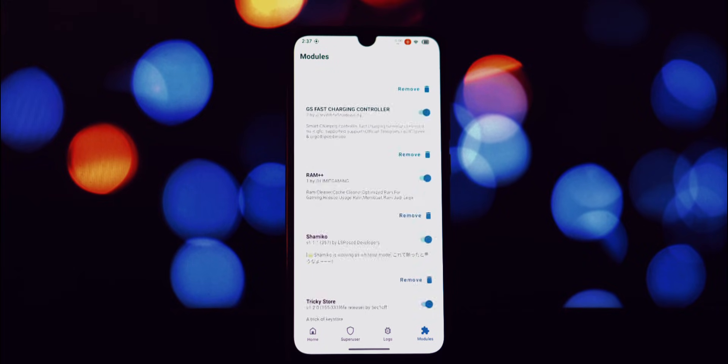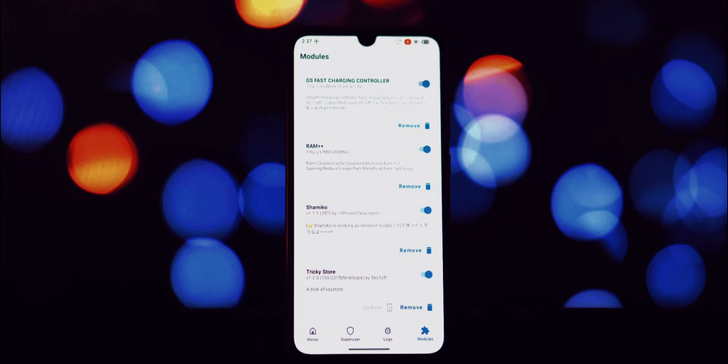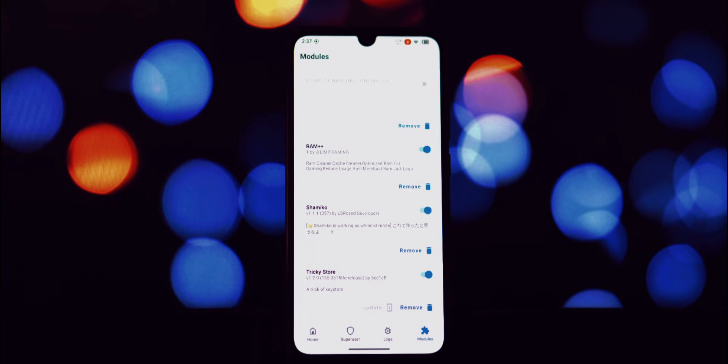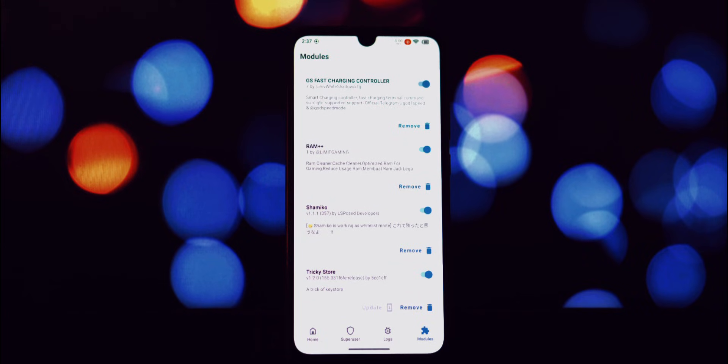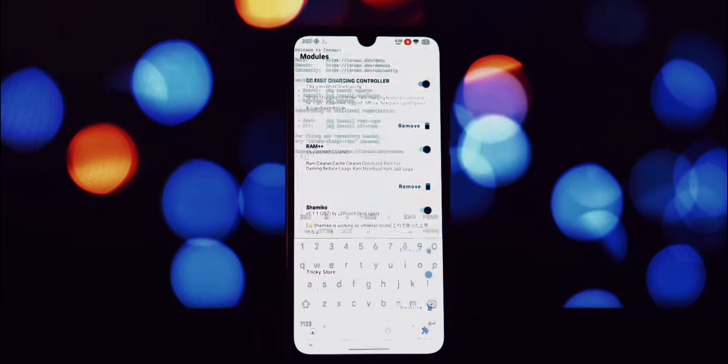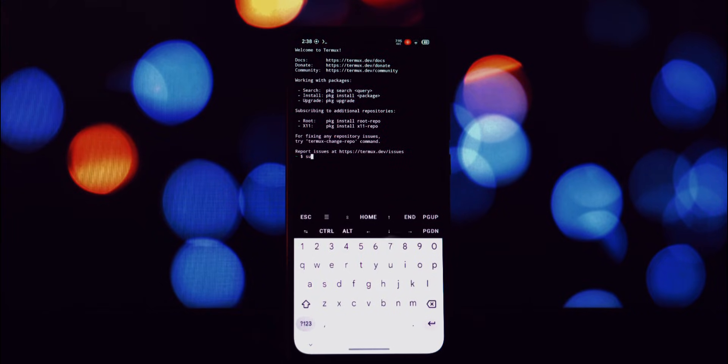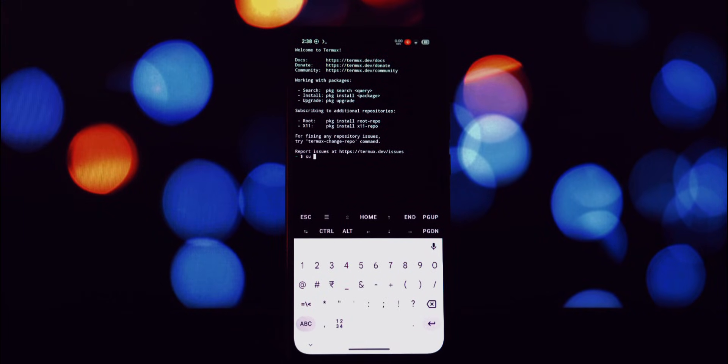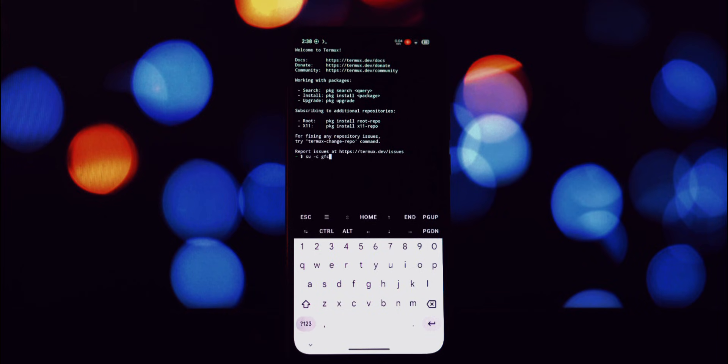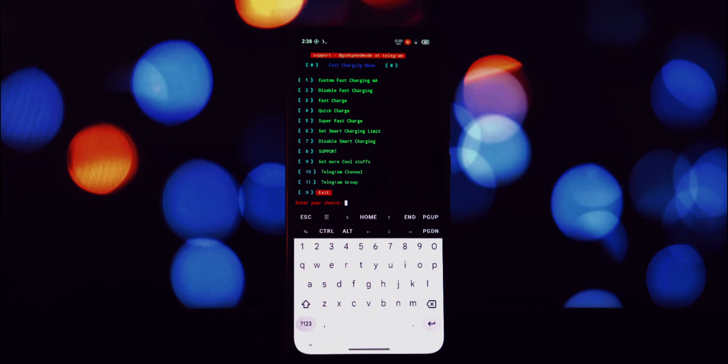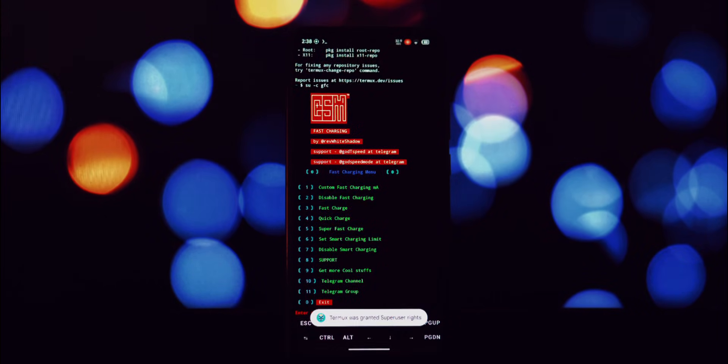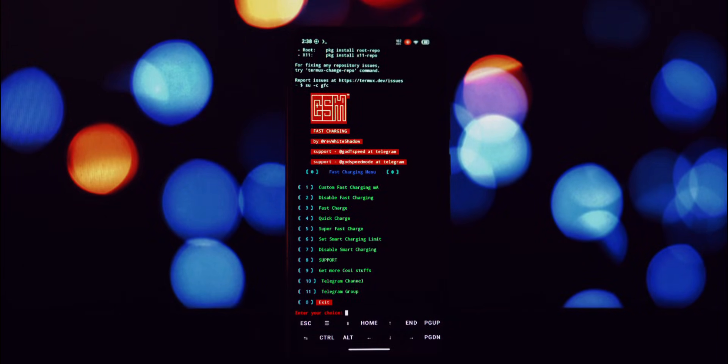I hope you found this video helpful. These two Magisk modules are powerful tools for enhancing your Android experience. Remember to check out the links in the description for the modules and other helpful resources. If you have any questions, feel free to leave a comment below.